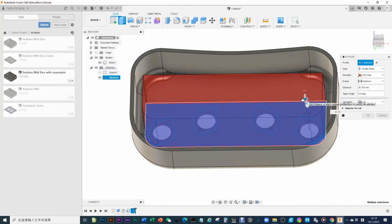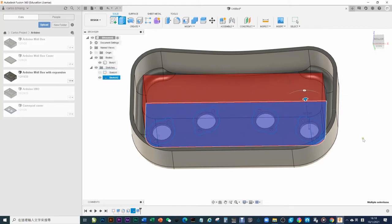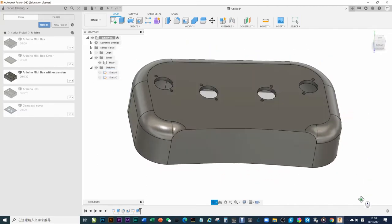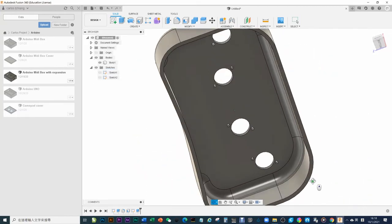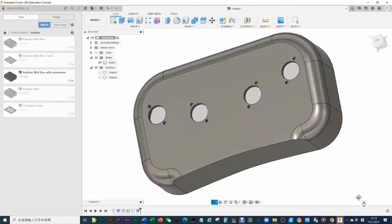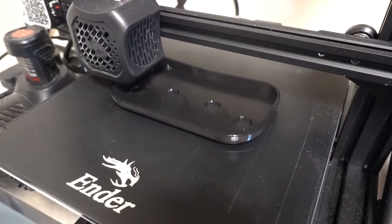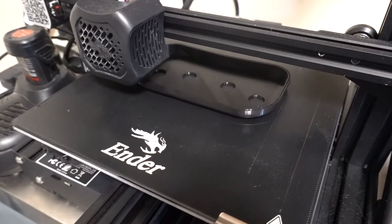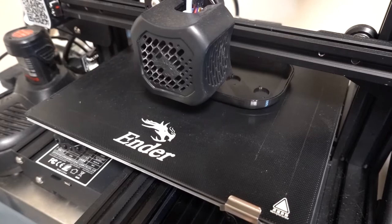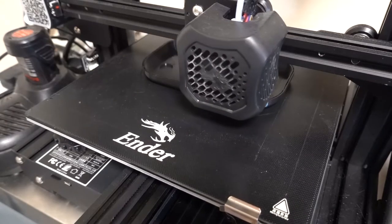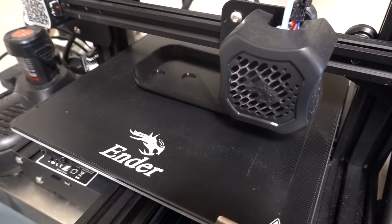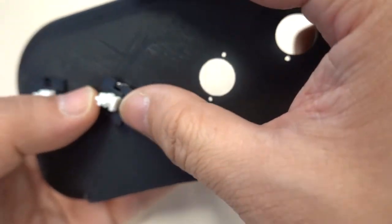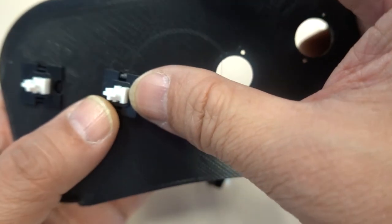But we haven't connected the buttons yet. How do we play? For a simple demonstration, today we only connect 4 buttons. I now design a small box for 4 buttons and print it while installing 4 buttons.